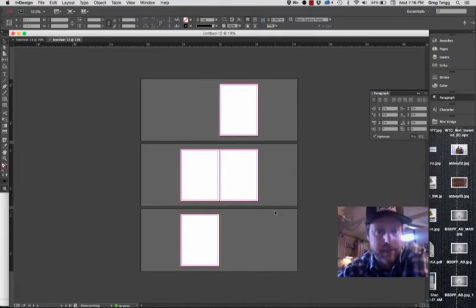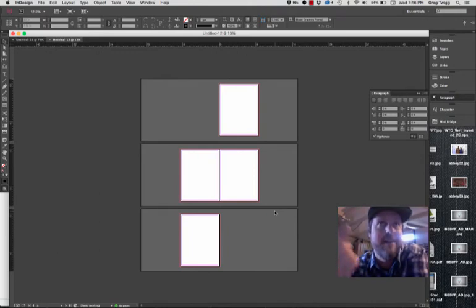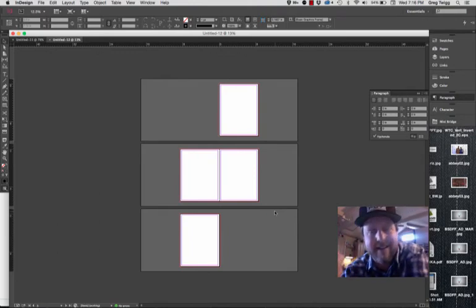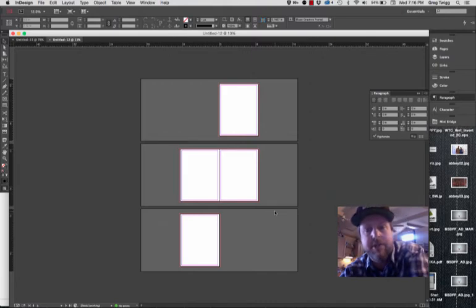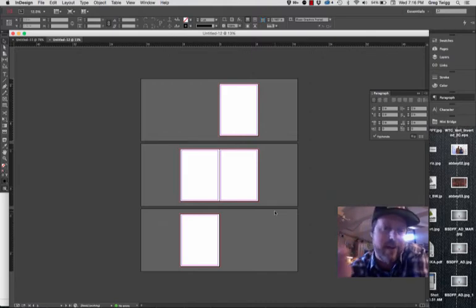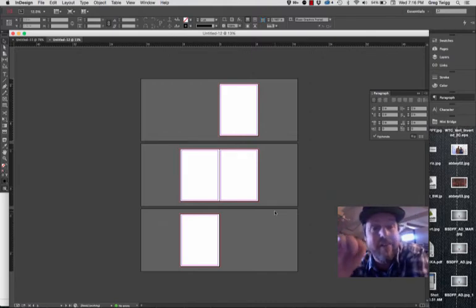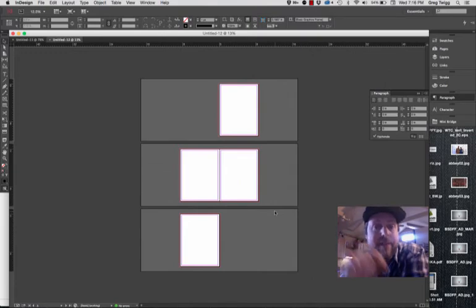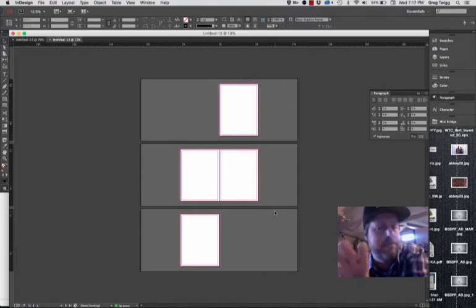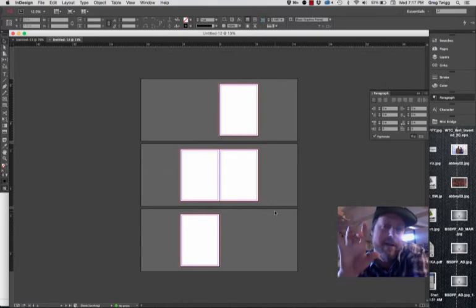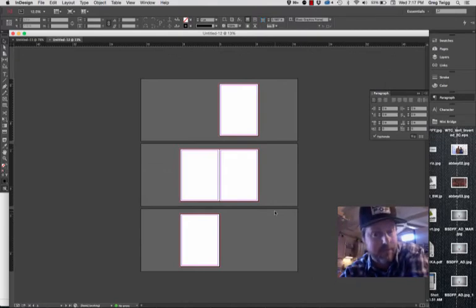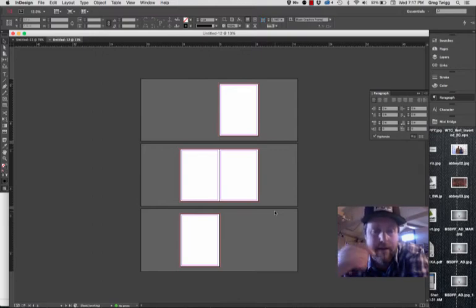So if you consider pages in InDesign, they are the equivalent of artboards in Illustrator. Only InDesign really is thinking about the publication and the printing and the output of this as being more book and traditional print orientation. So this is a great start here.